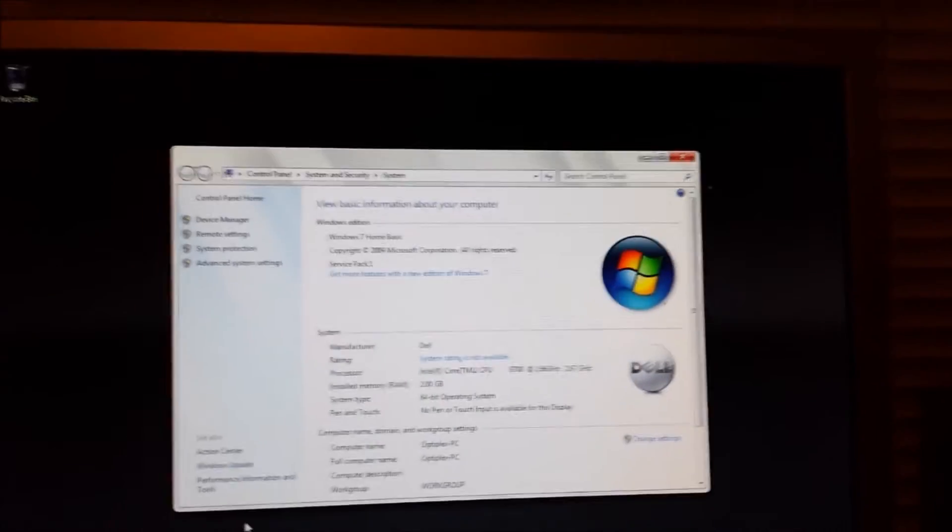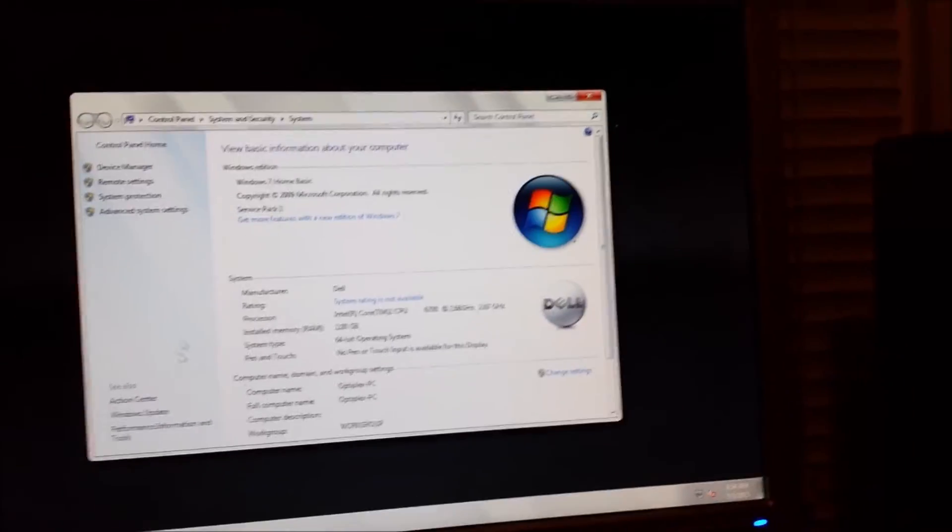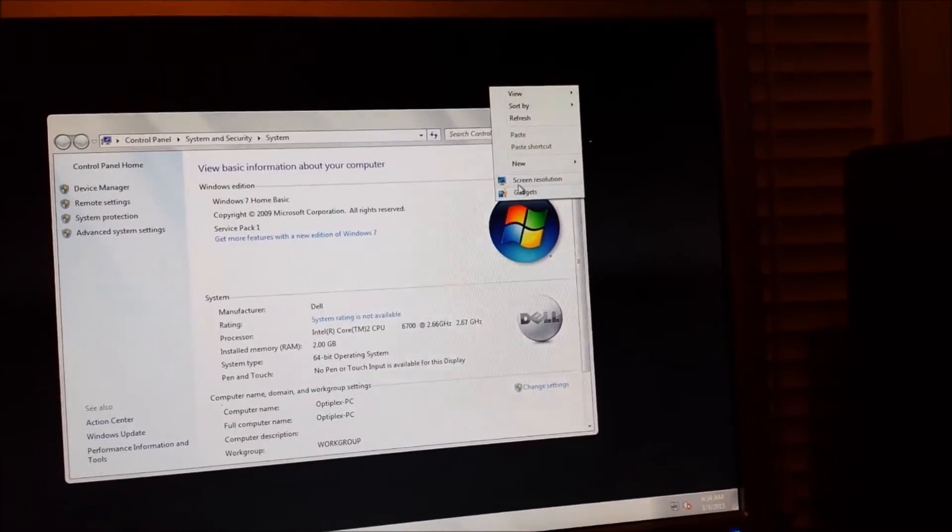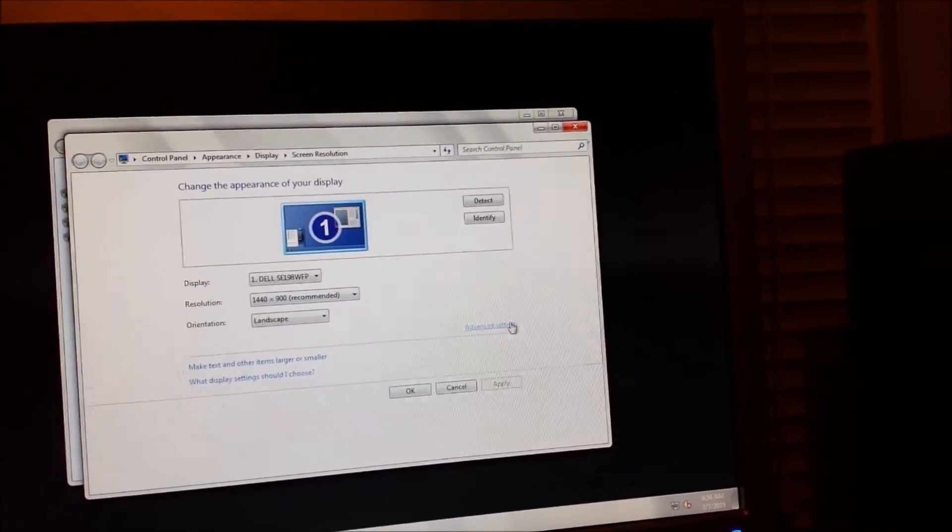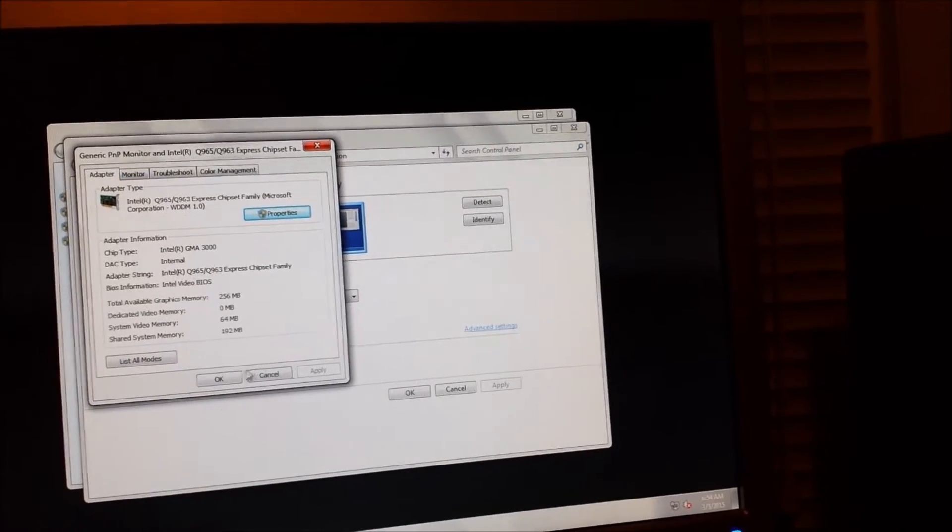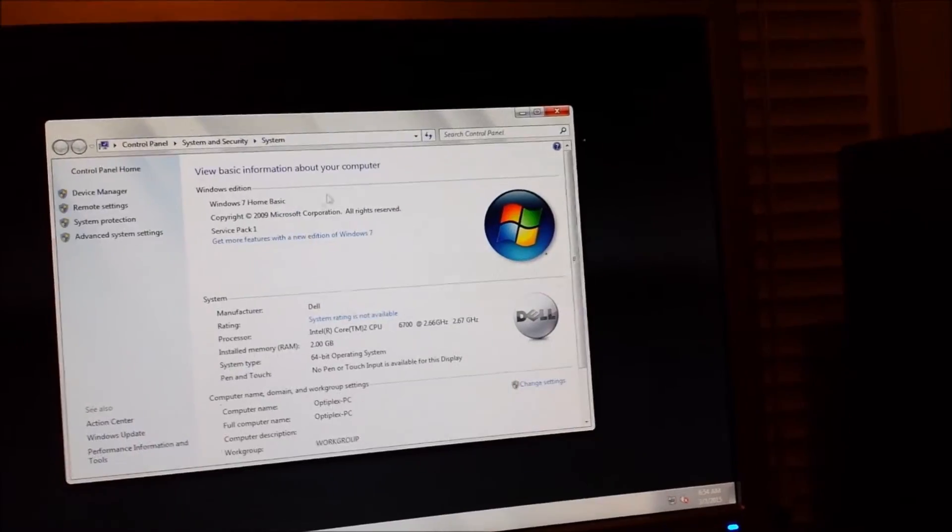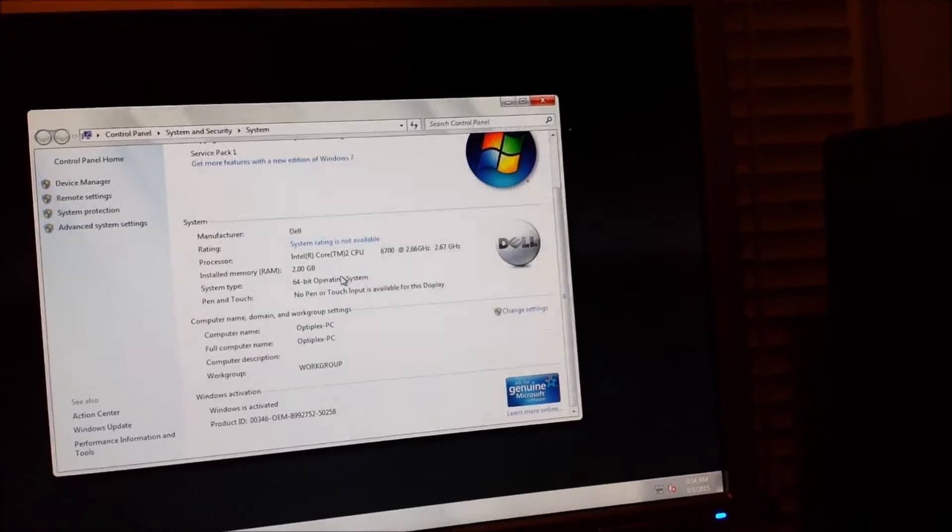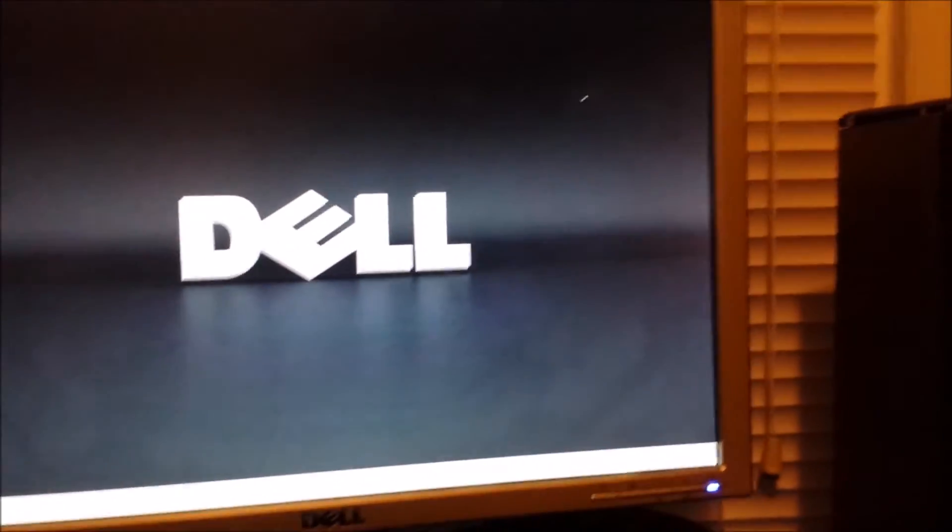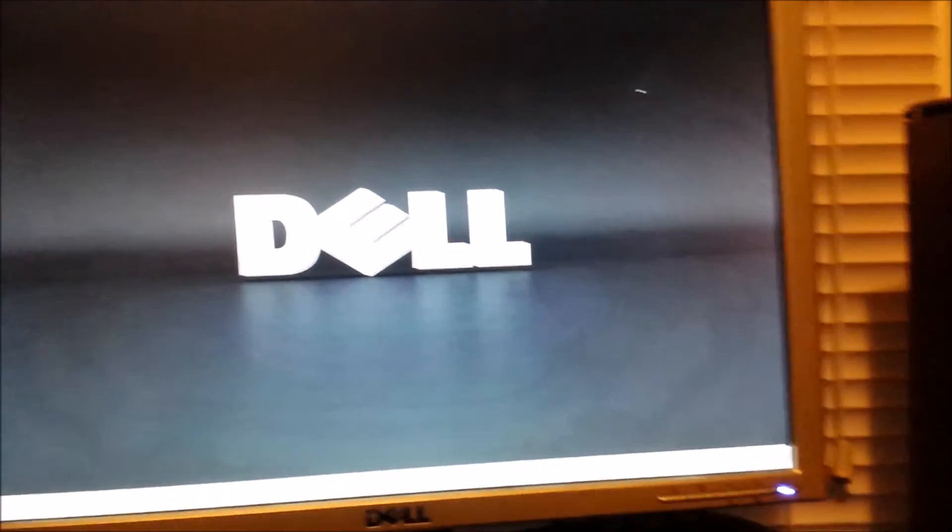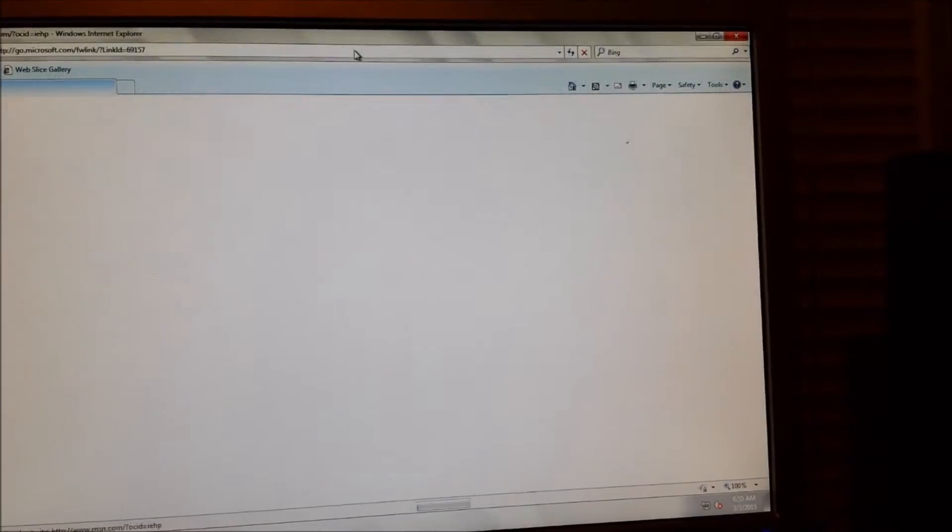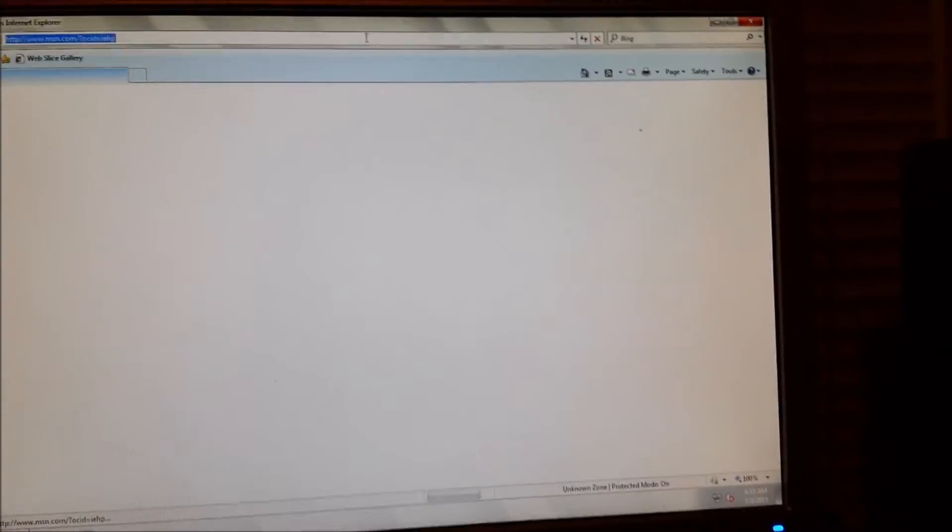This is pretty much what the specs are. Wait, does this actually have dedicated graphics? Yeah, it does. Okay, that's not as bad as I thought. But yeah, this actually, even with two gigs of RAM, especially since it has dedicated graphics, it's not running too bad at all.